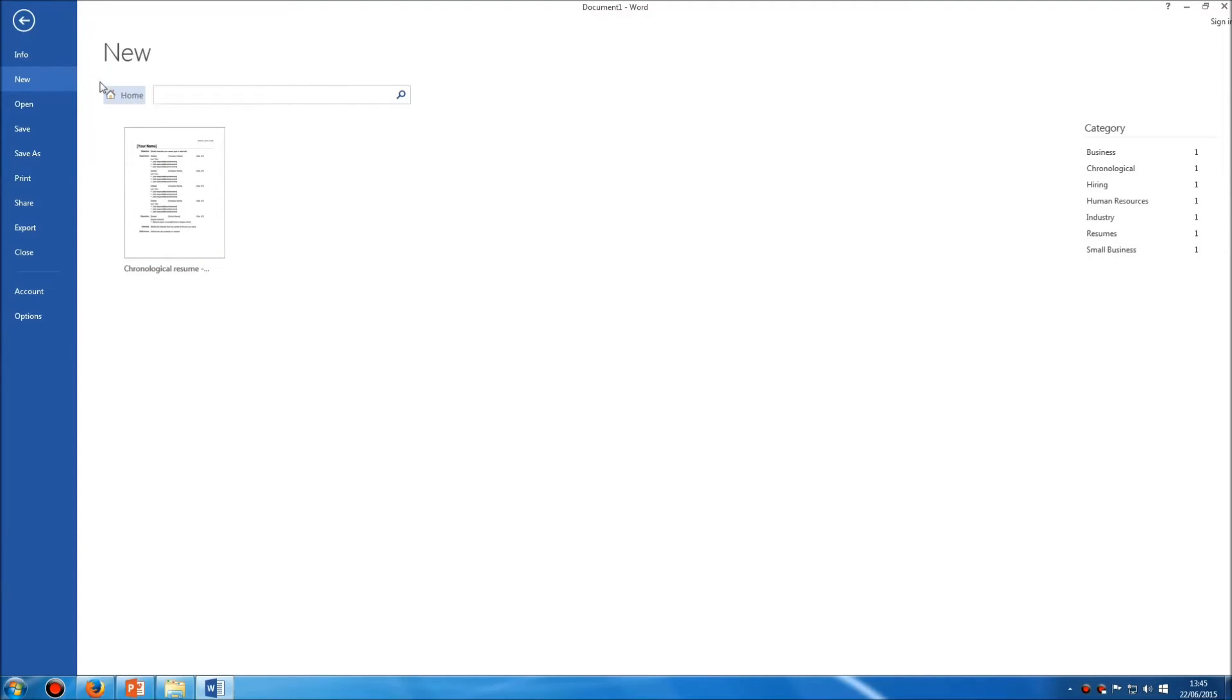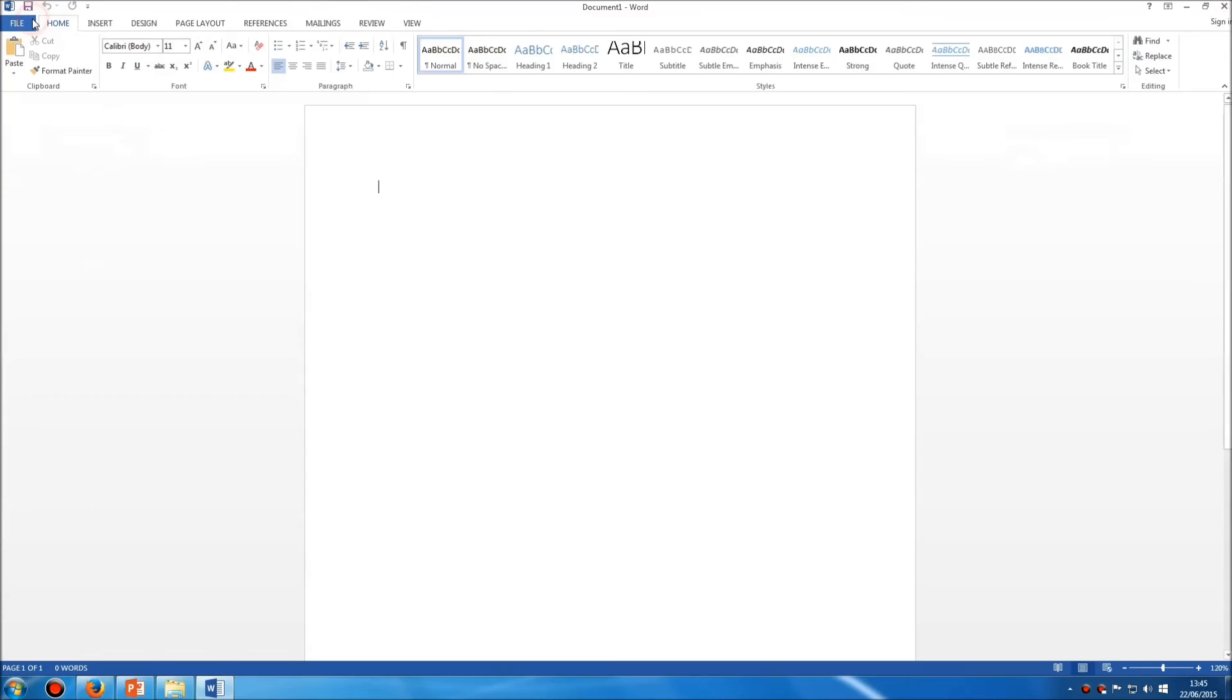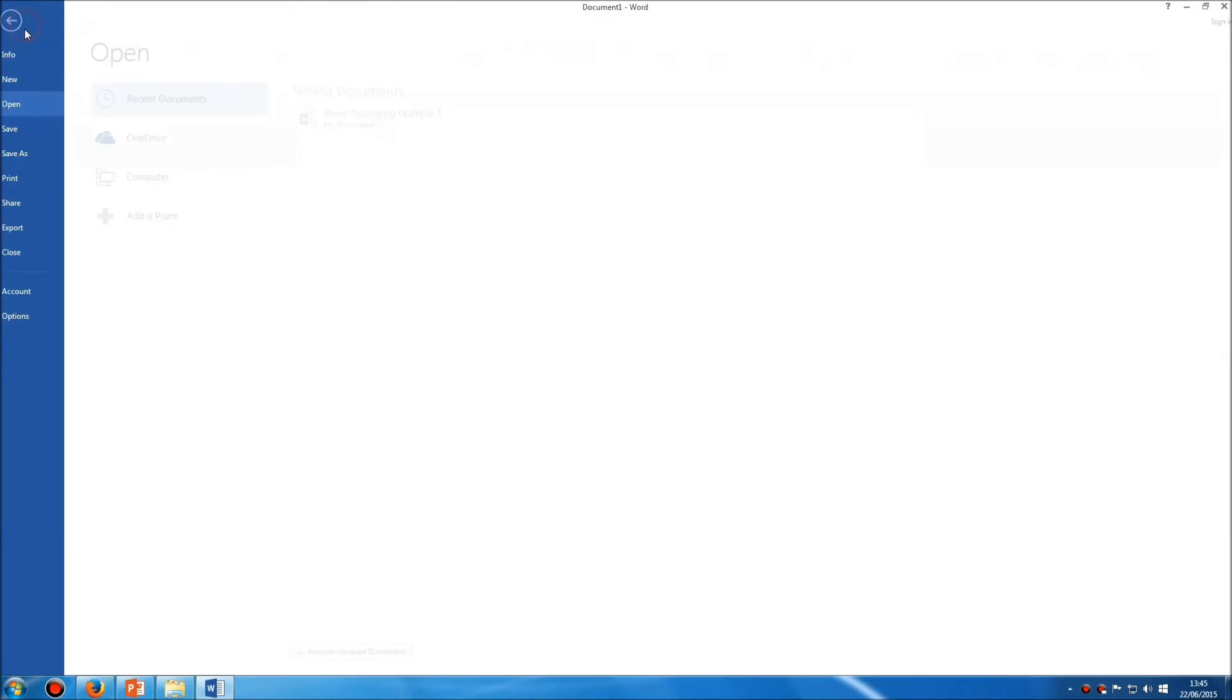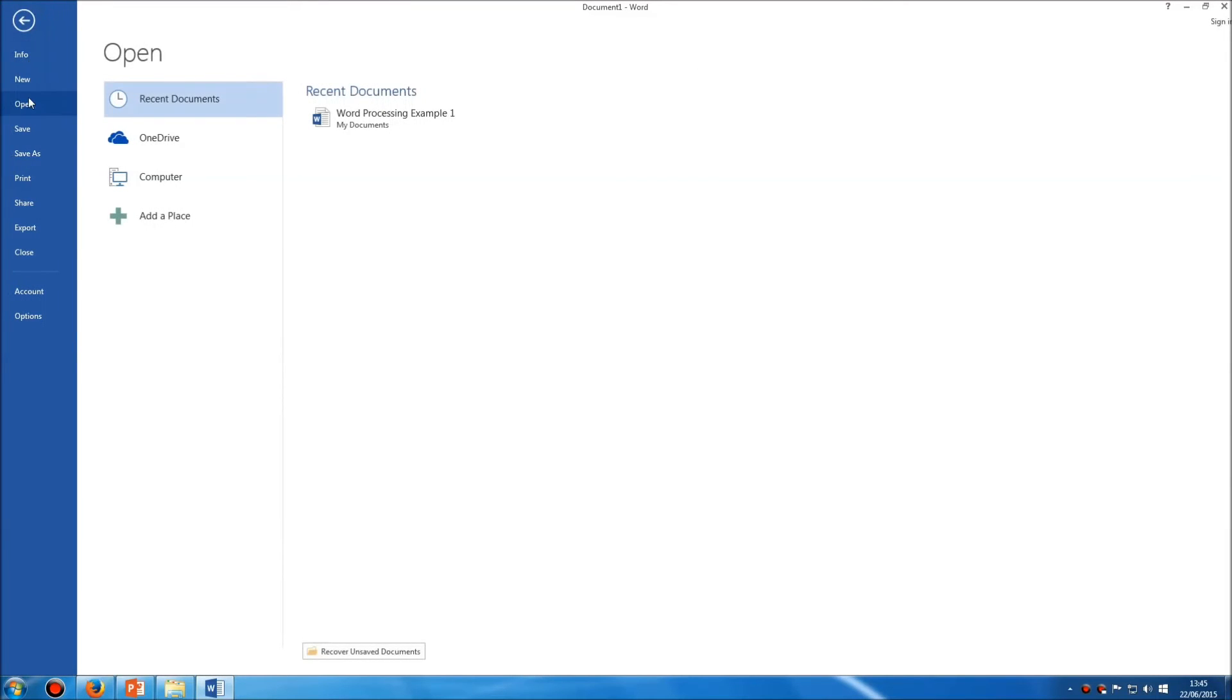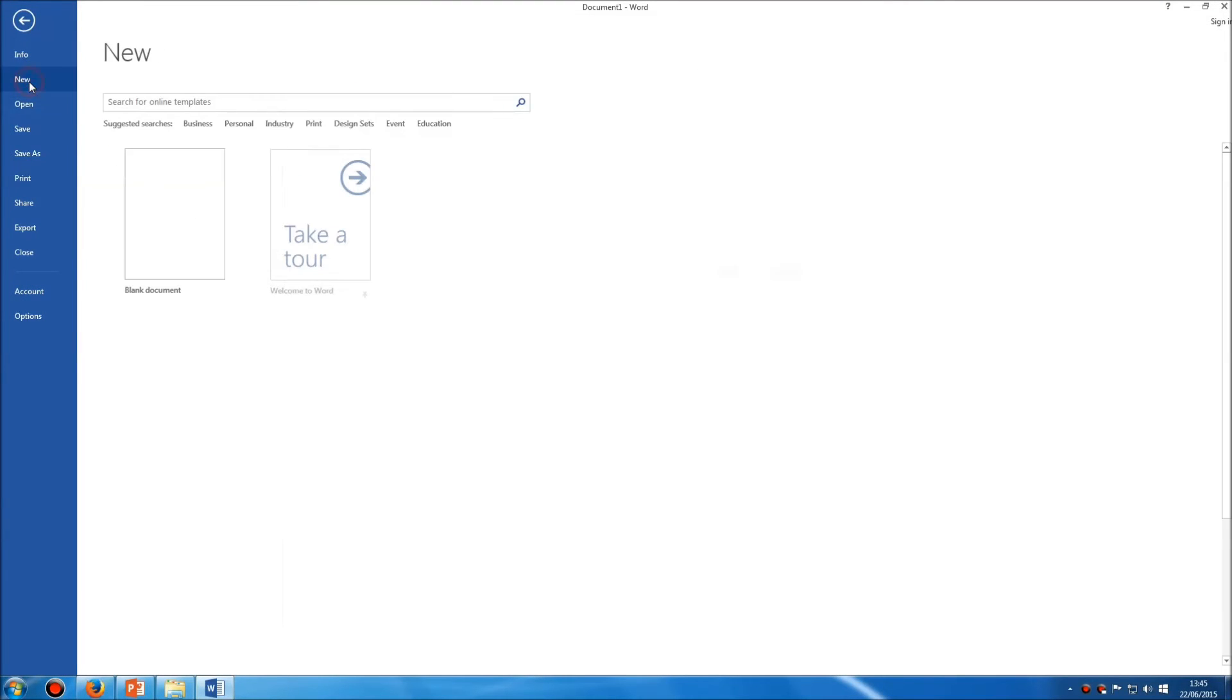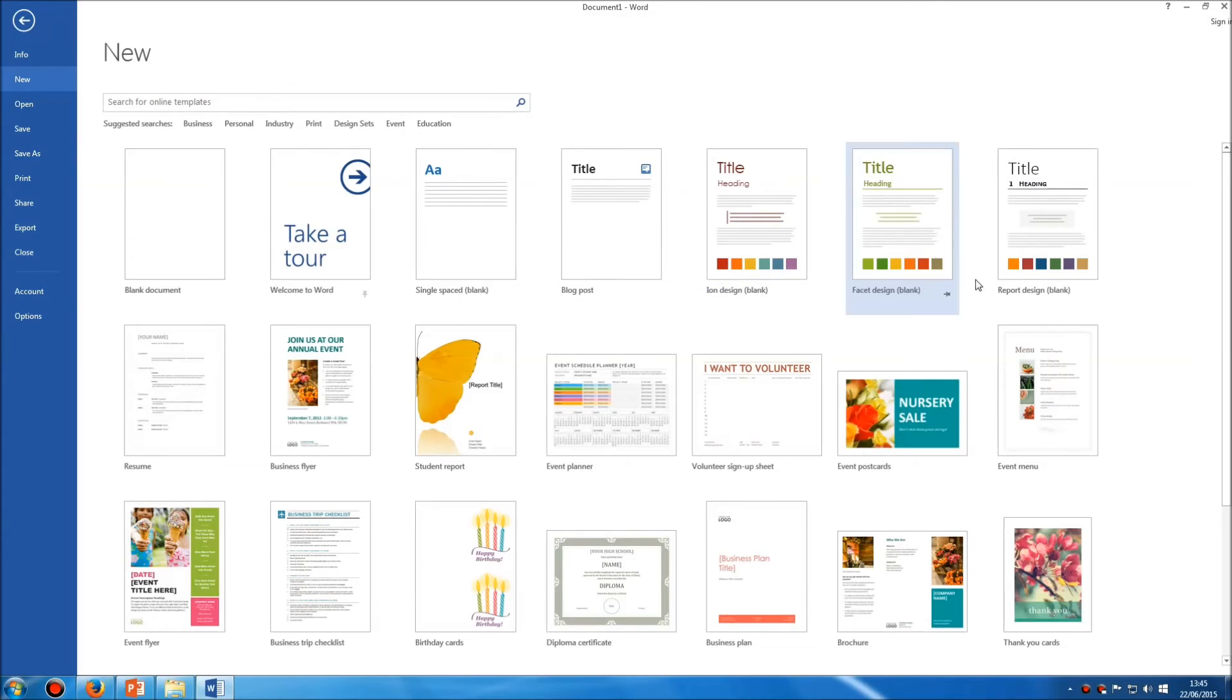So to create a new document using a template that's built in or available online, simply choose one of these options here.